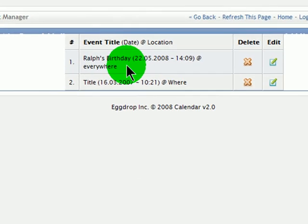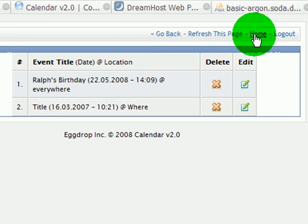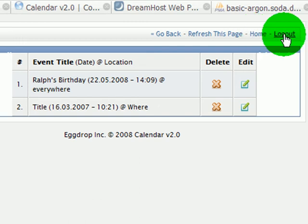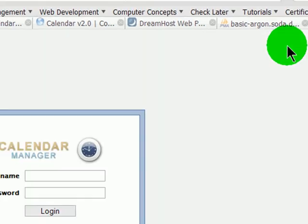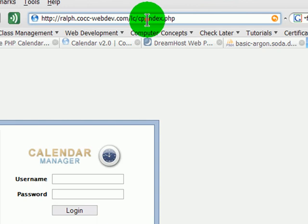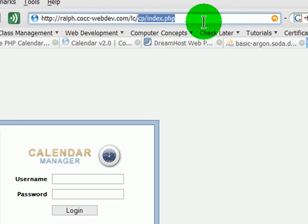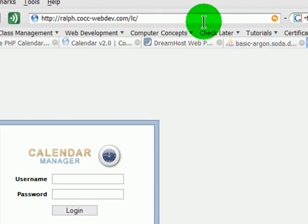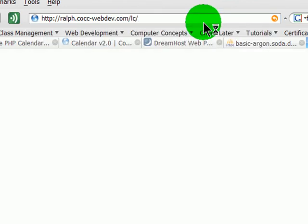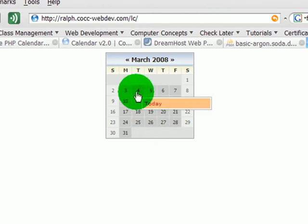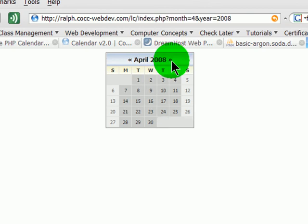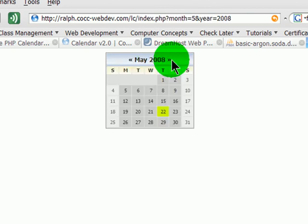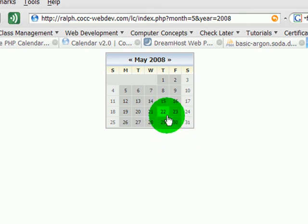I'll log out and do that instead. So I'm back at the admin. But let me see if I can find the actual calendar under my lc root folder. Oh, there's a calendar. And I see today - that's March. Let me see if I can advance. There's April. There's May. The 22nd is highlighted. There's one record. If I click on this...